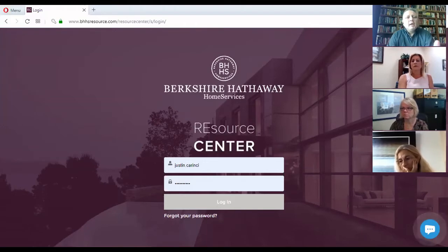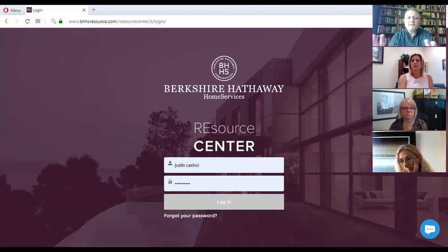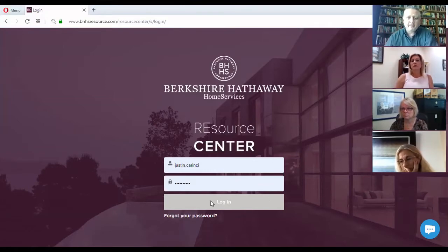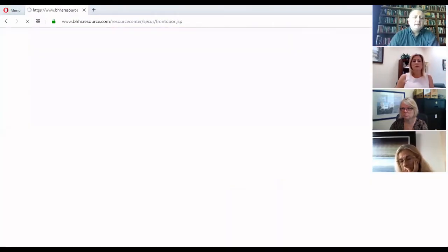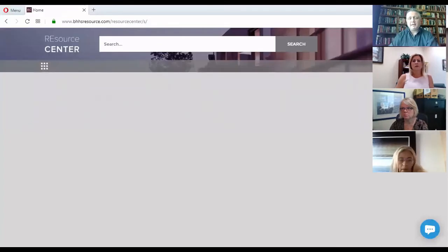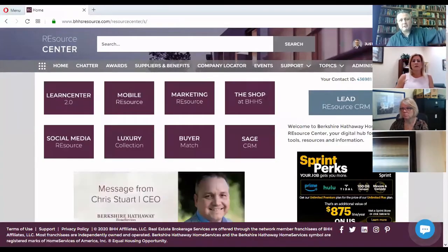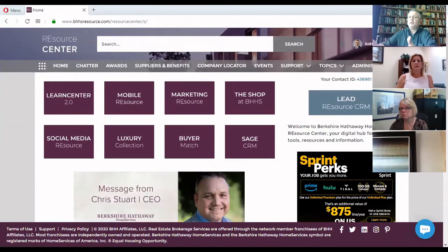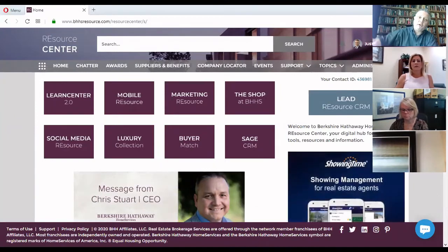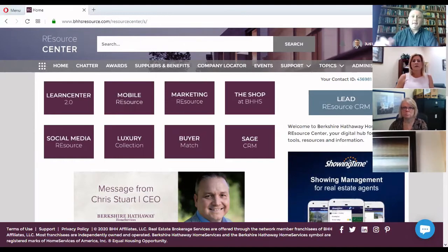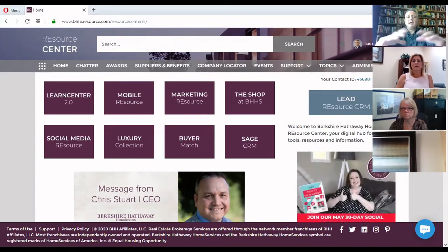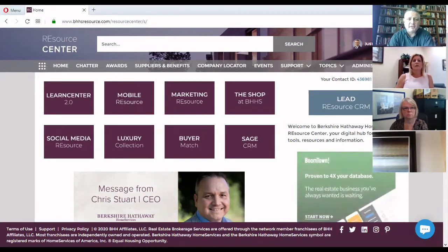All right. So in order to access marketing resource, you have to log in into the resource center. I know the names are very similar and that's confusing, but let me explain to you how it works with an analogy. So the resource center is a bit like a train station. It is the place where you go when you need to get to another destination. It's just a hub where you decide where you're going to go.